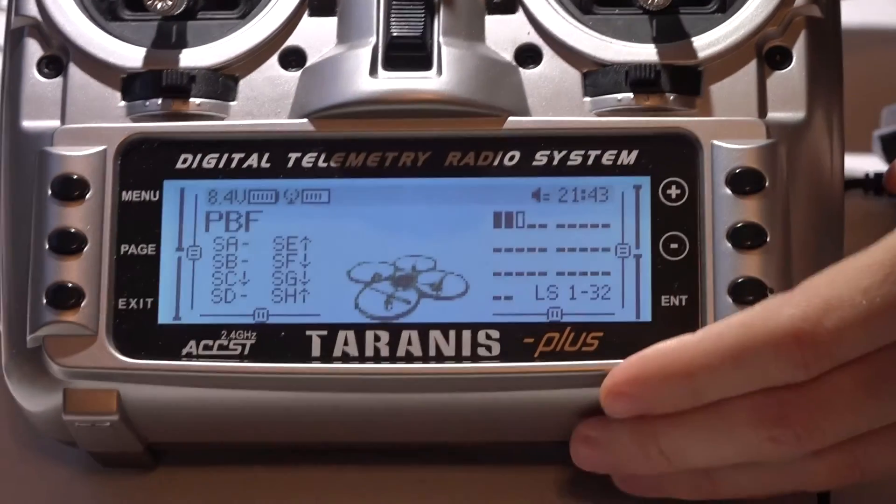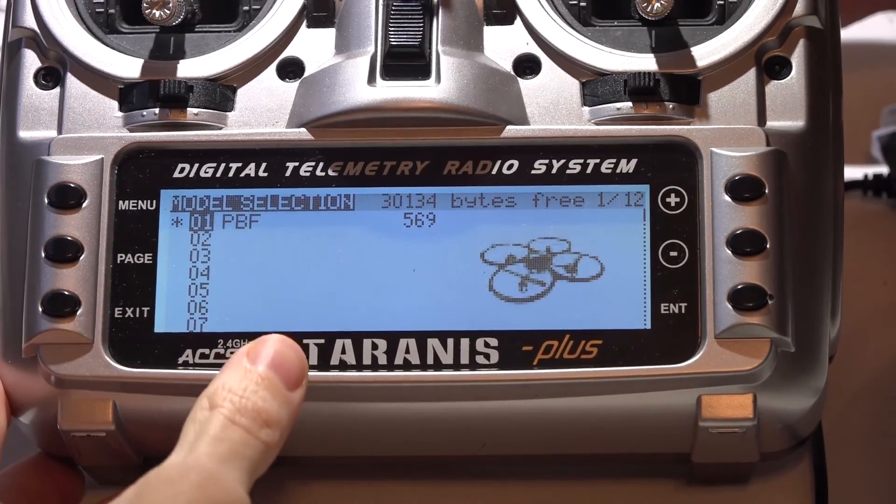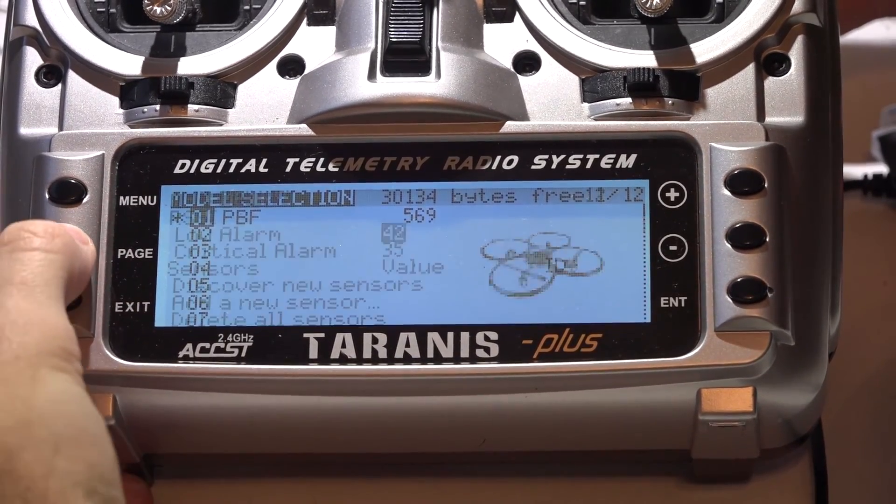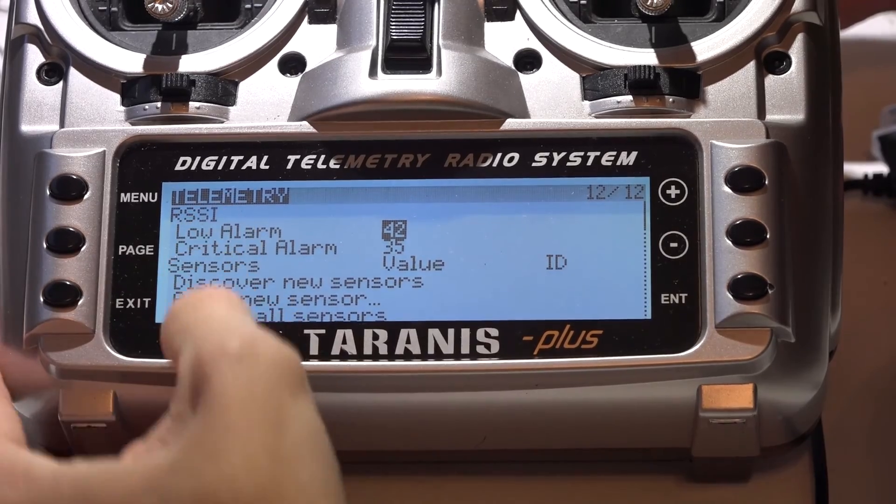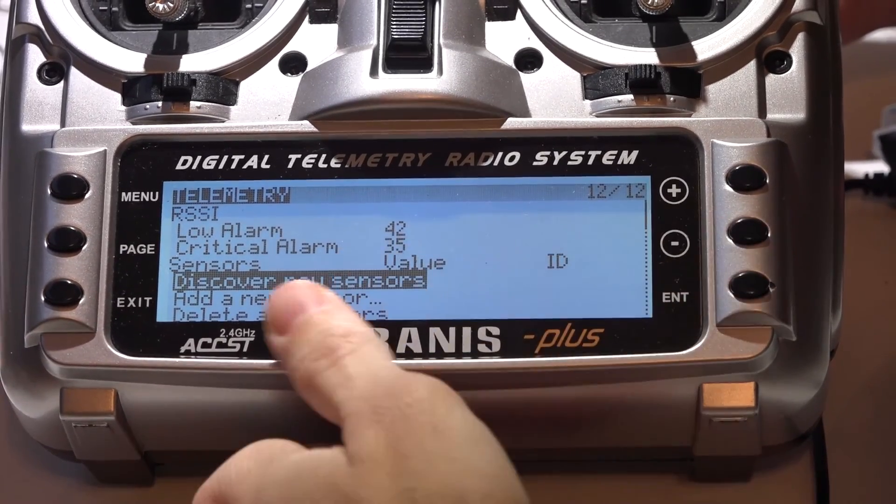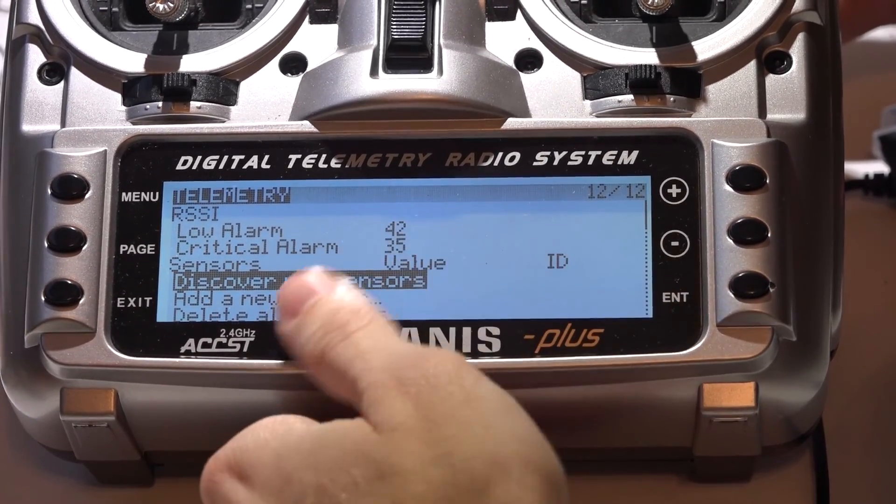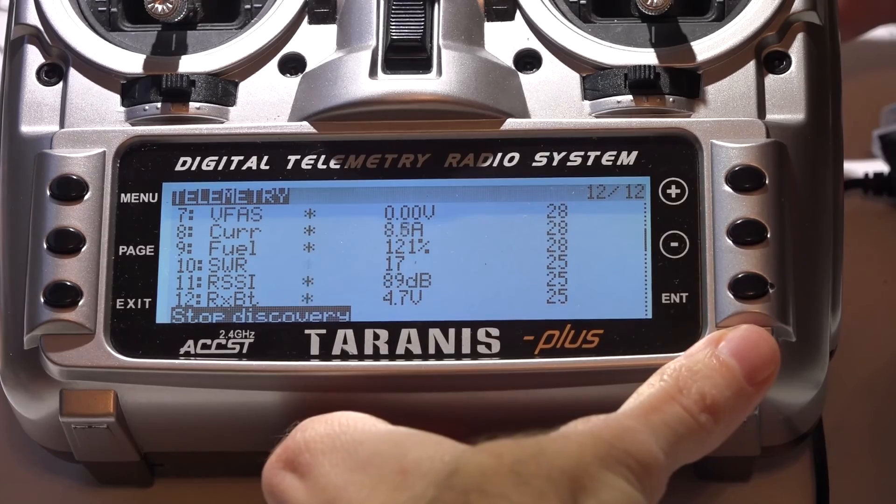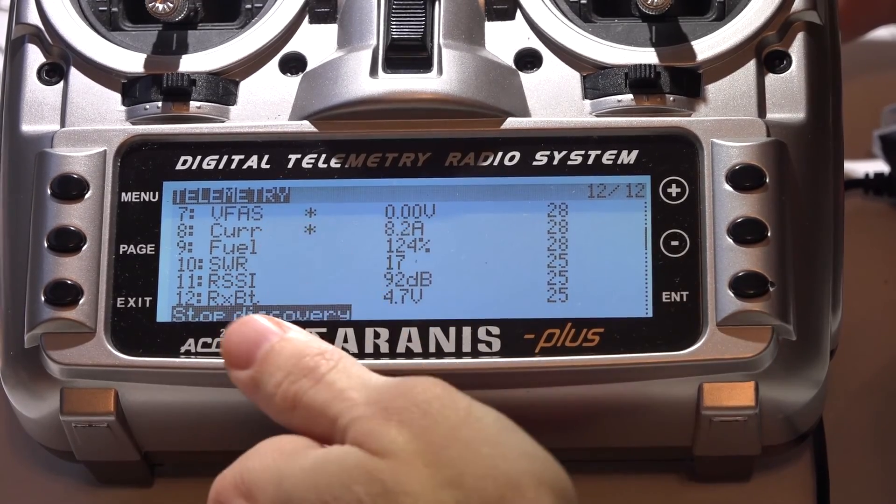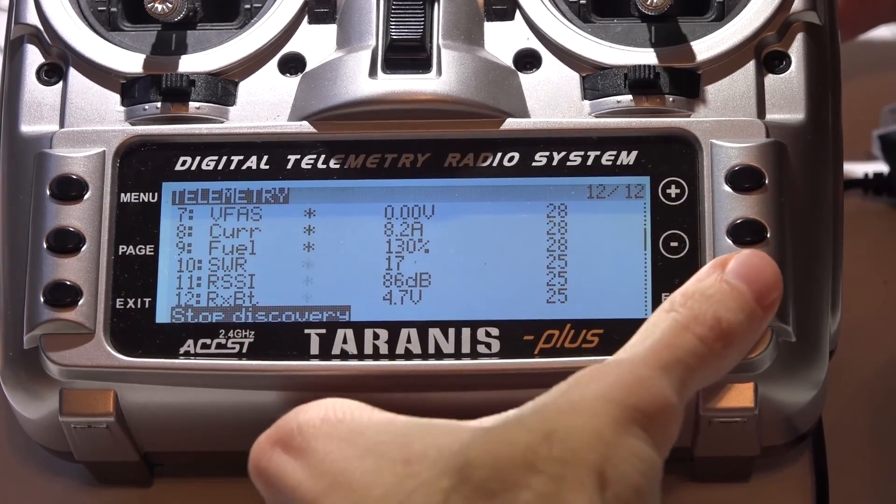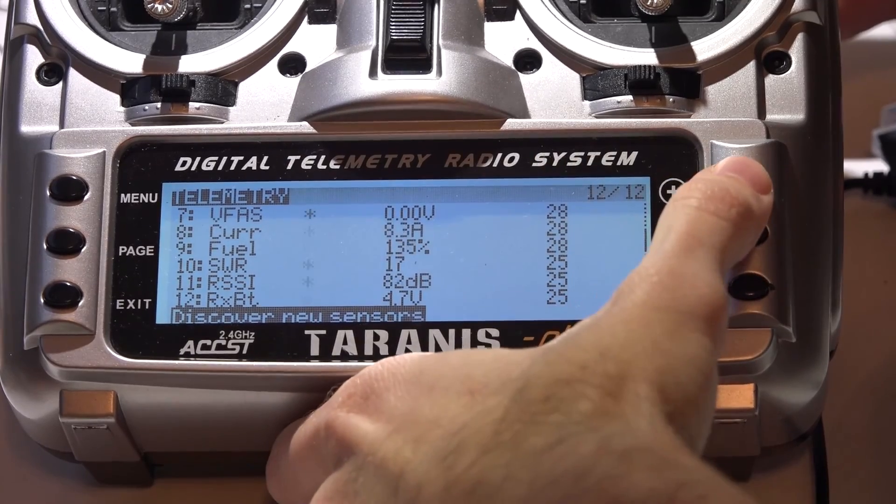Now in the Taranis, we want to press menu to go to our models. Hold down the page button to go backwards the page to telemetry. Scroll down and press enter on discover new sensors. Once it's done, press enter again to stop discovery. And there is all of your telemetry.